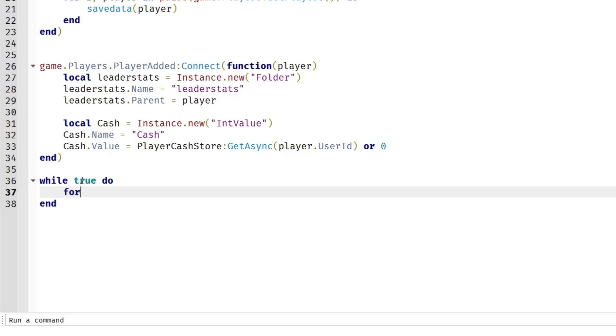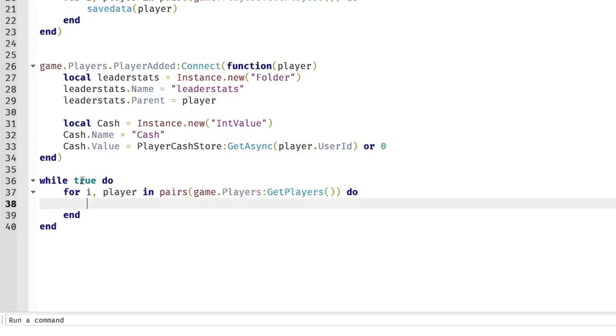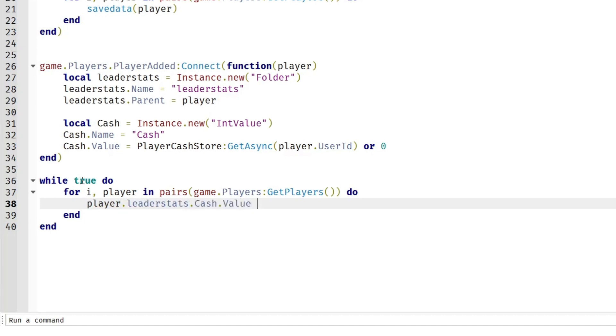So while true do, for i, player in pairs, game.Players:GetPlayers do. So we'll loop through every player and give them 10 more cash. We're going to do player.leaderstats.Cash.Value plus equals 10. So their cash's value will increase by 10 every single second.